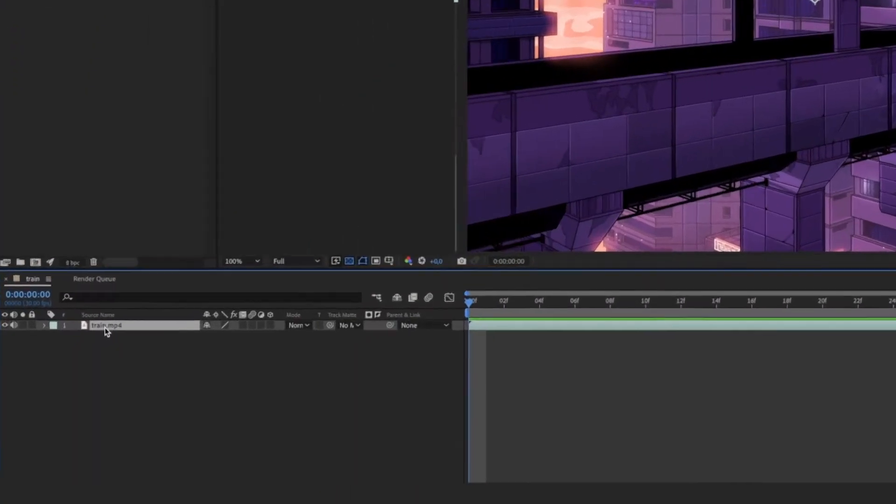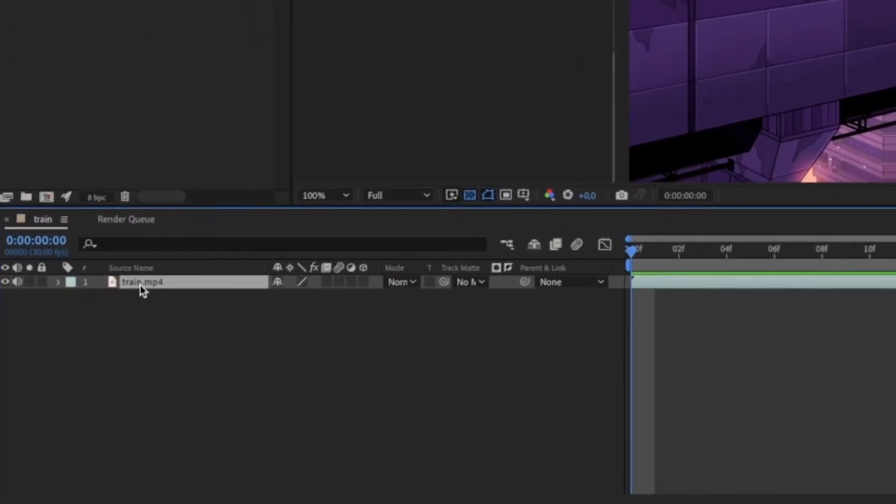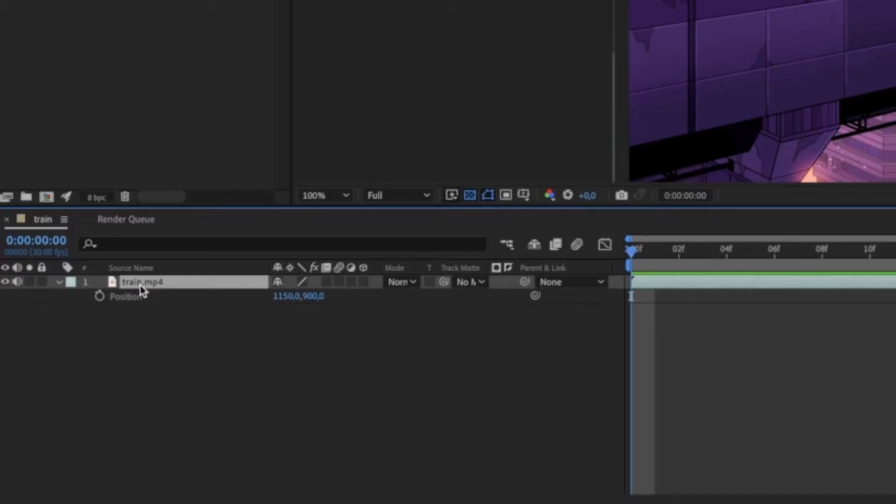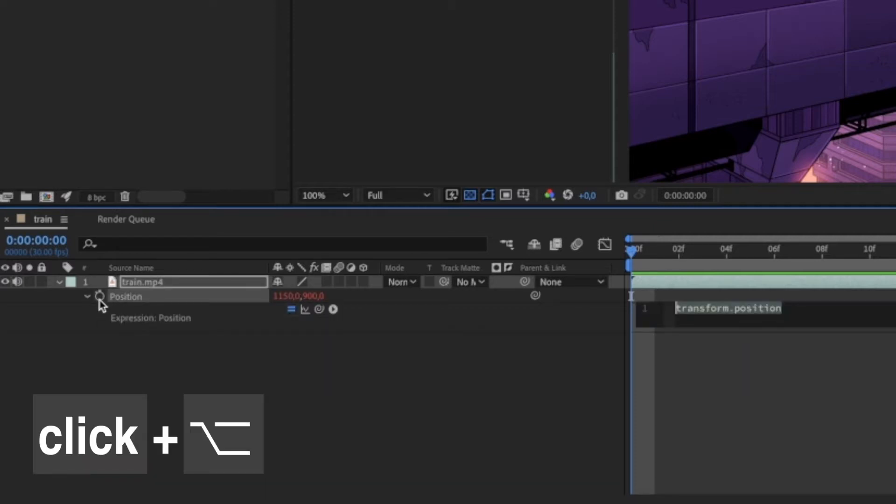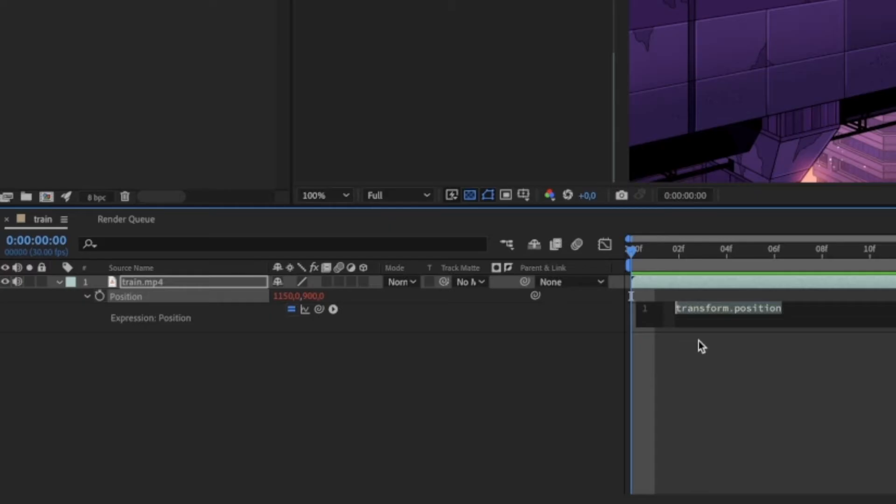To open the expression settings, select the layer you want to vibrate and open the position setting by pressing P. Now while you click on the little stopwatch, hold down the option key. A little text field has now appeared where you can add the expression.